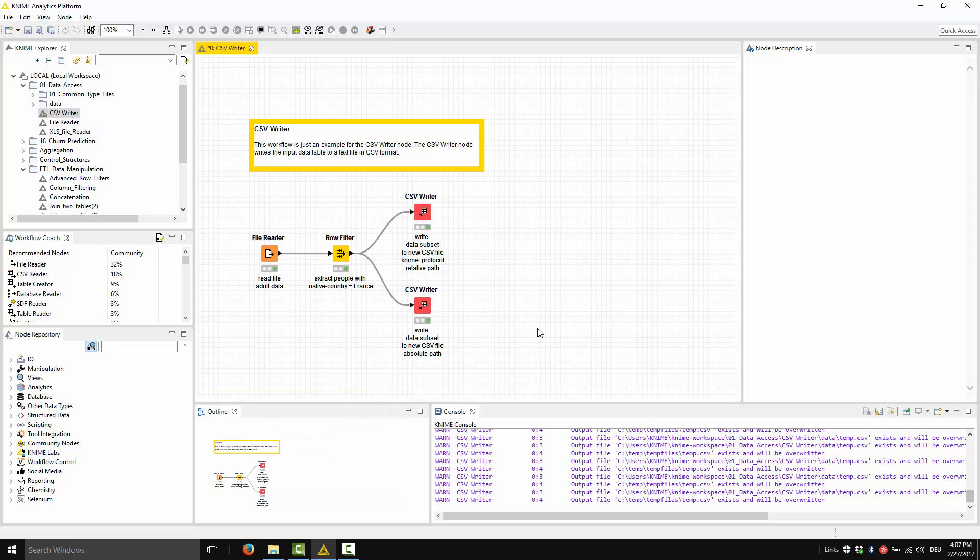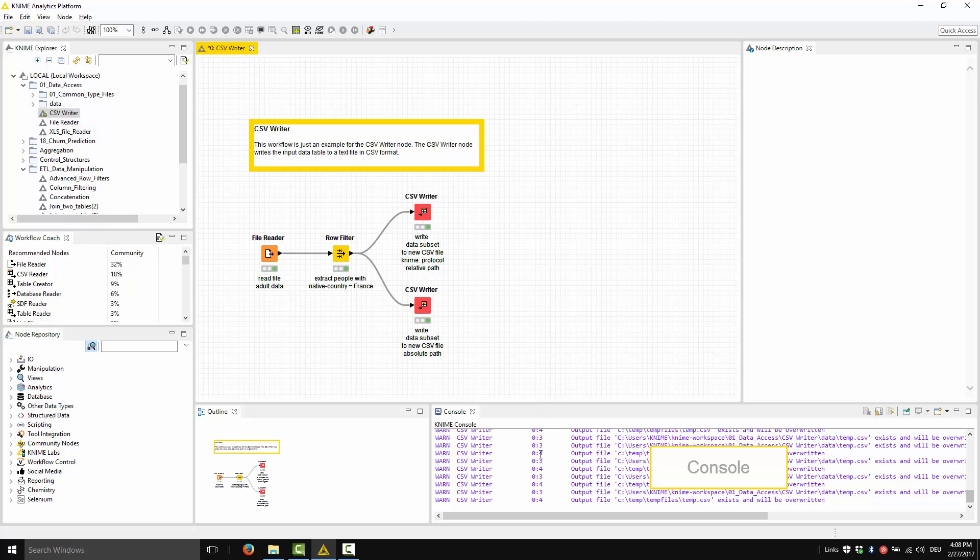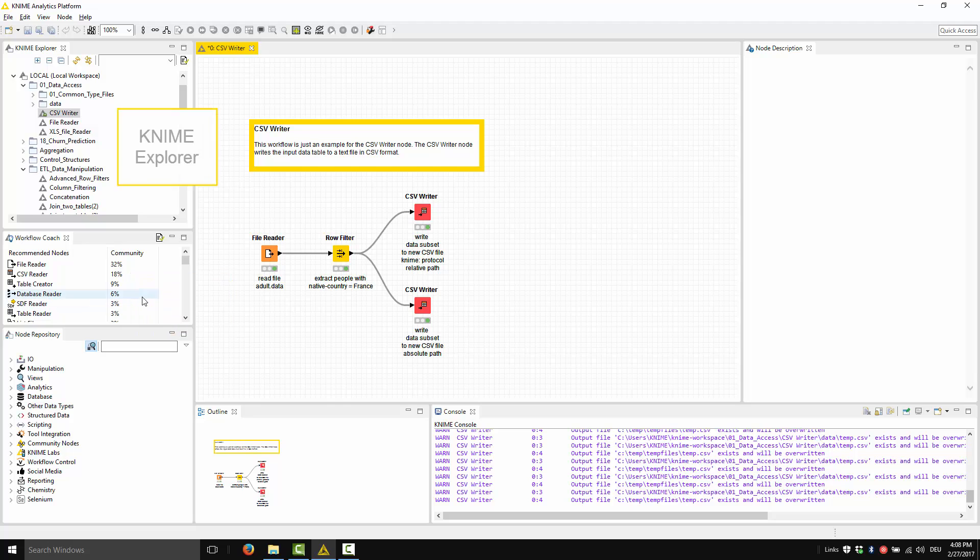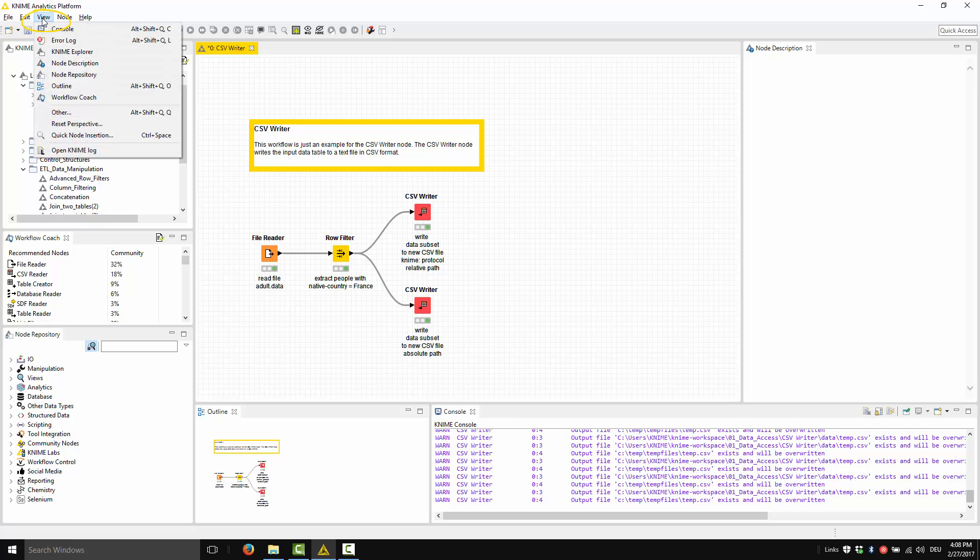Remaining in the visual settings, let's explore the possible views. Additional view panels besides the console, the outline, the node repository, the workflow coach, the KNIME Explorer, and the node description can be found under item View in the top menu.